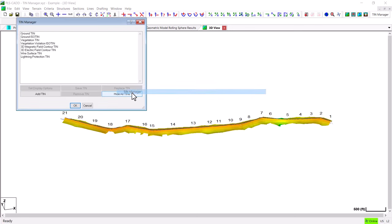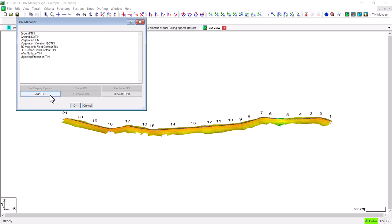Similarly there is also an option in the TIN Manager to add a TIN model. So if you currently did not have a TIN model of a certain type in this list you could click the add button and bring in a previously saved TIN model.